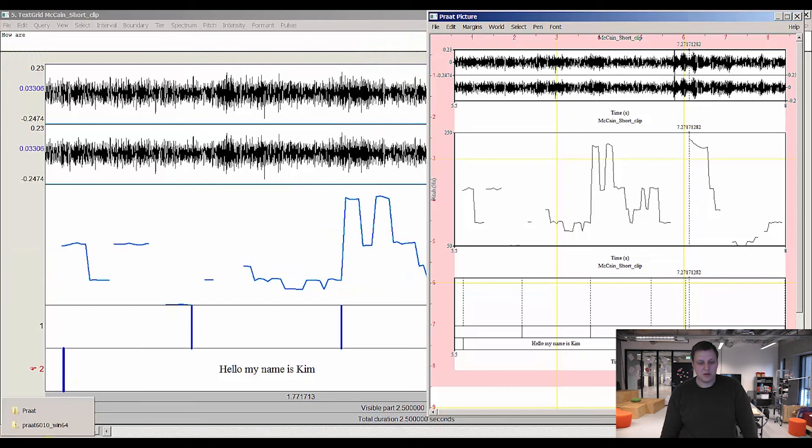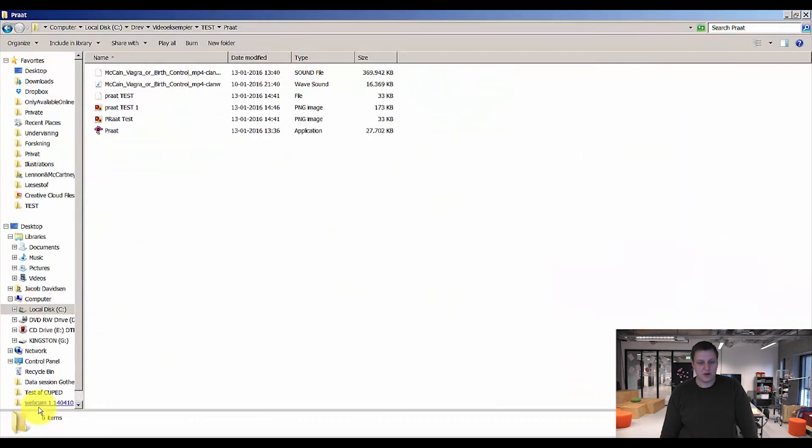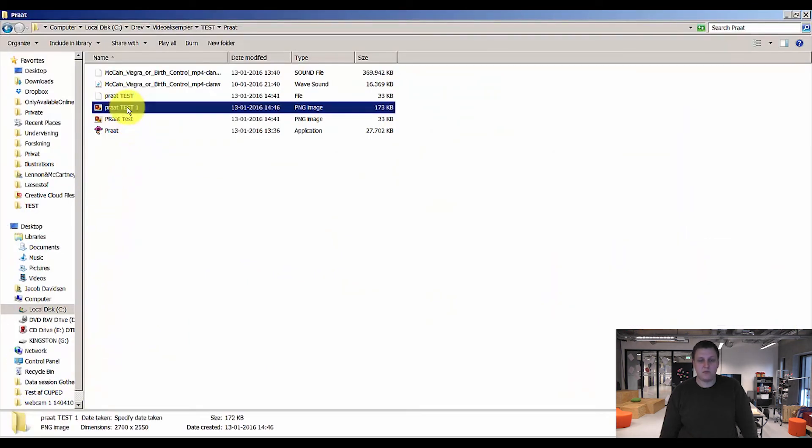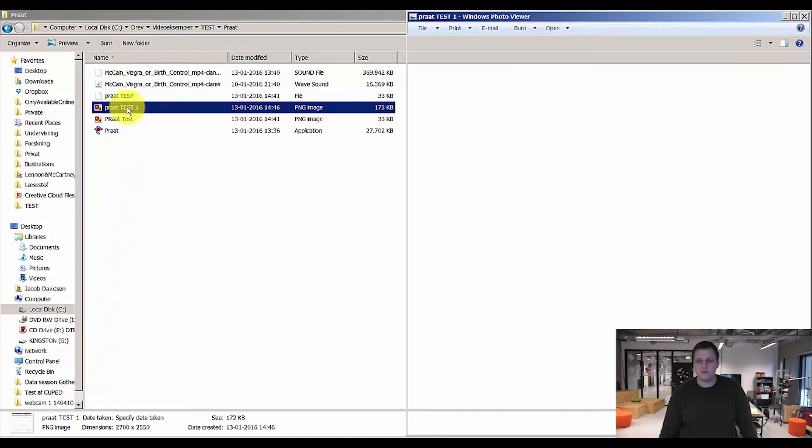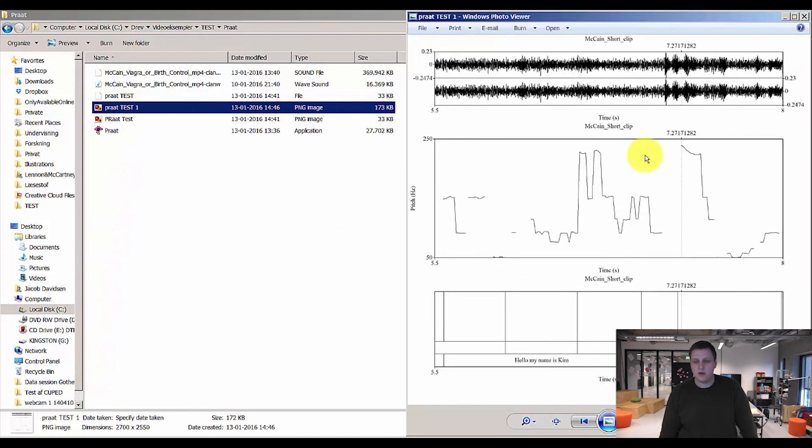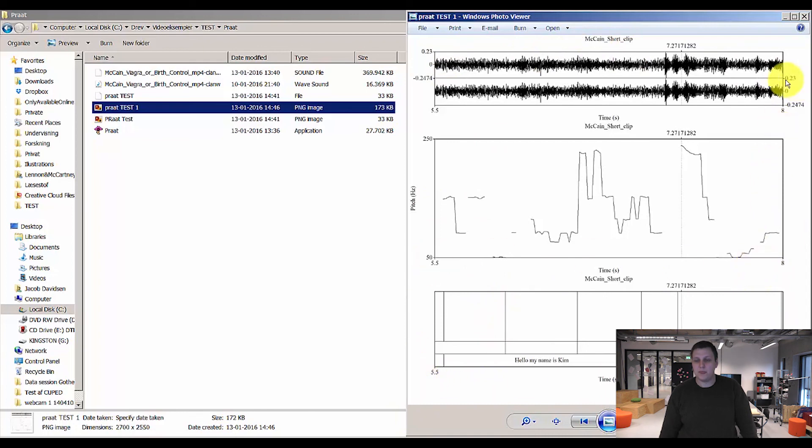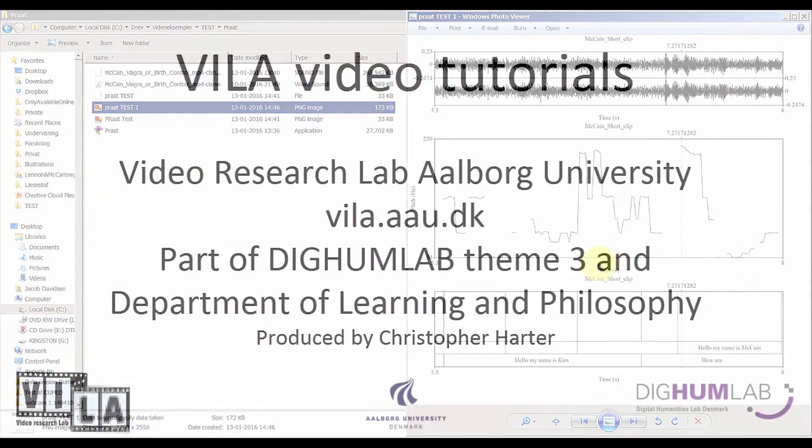We can then go in and find our part test 1 picture here. And if I enter this, you can now see your pitch analysis with the text grid at the bottom and the waveform at the top. And that's it for now. Thank you for watching.